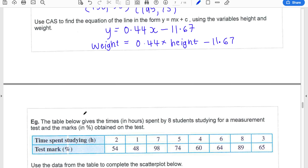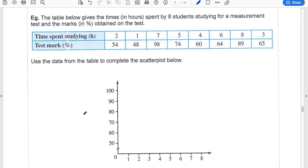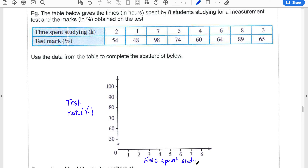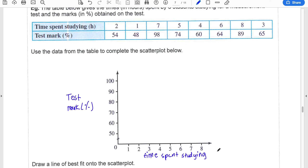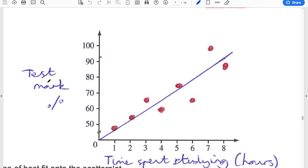I'll show you another example. With this example, you'll first need to create the scatter plot — pause the video and use the scale already provided. Make sure you add your labels: test mark on the y-axis depends on time spent studying, so time spent studying is the EV (in hours), and test mark is the RV (in percentage). Pause the video, create the scatter plot, and then we'll put the line on it. Once you've got your scatter plot, it should look like this, and a line of best fit has already been added.